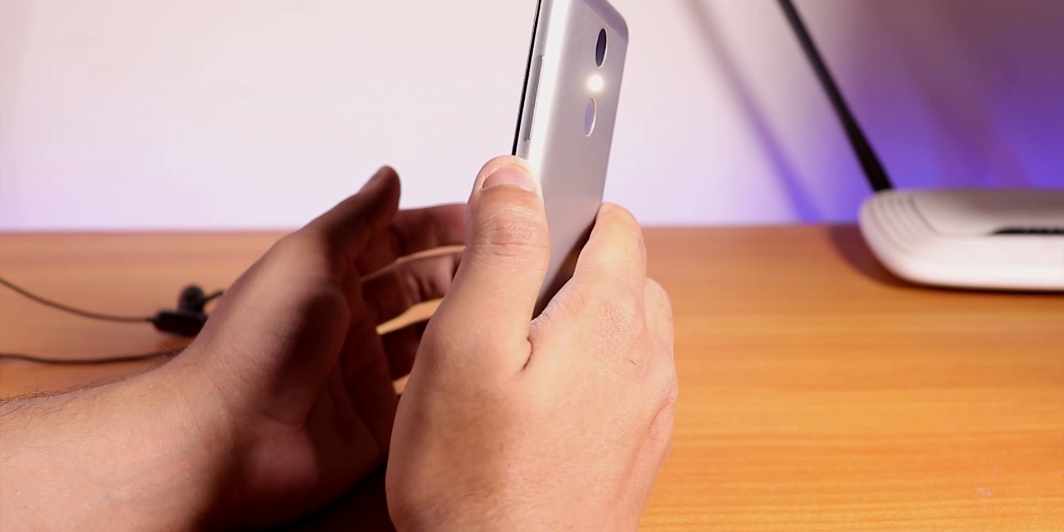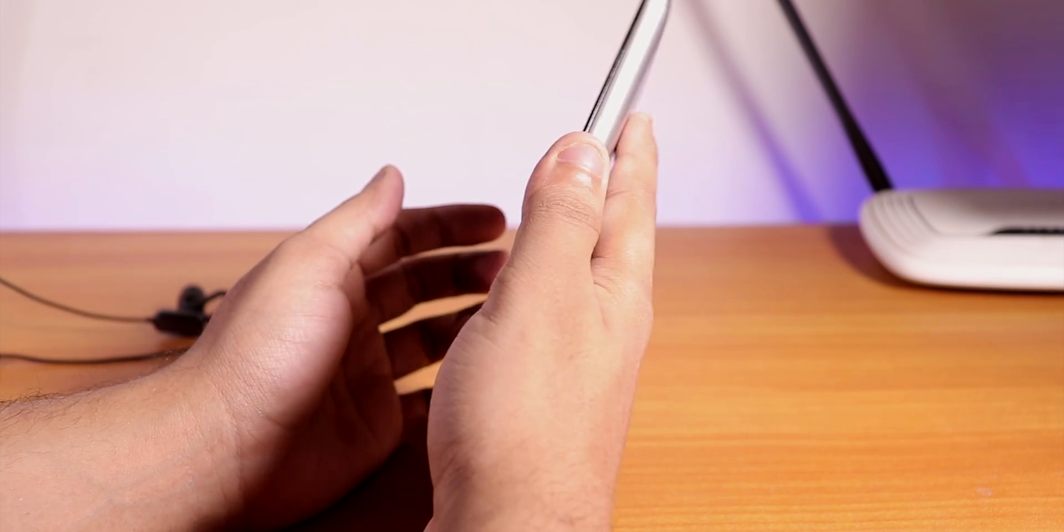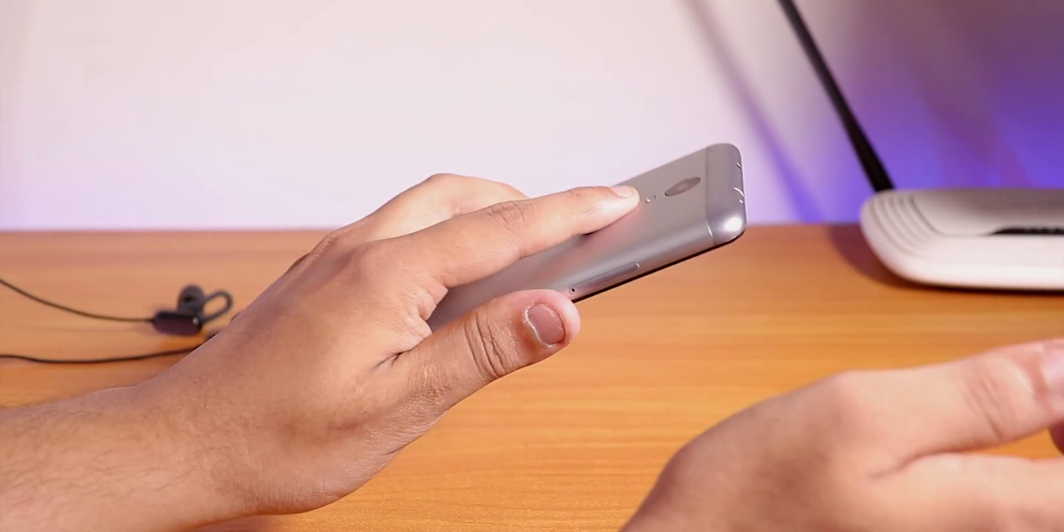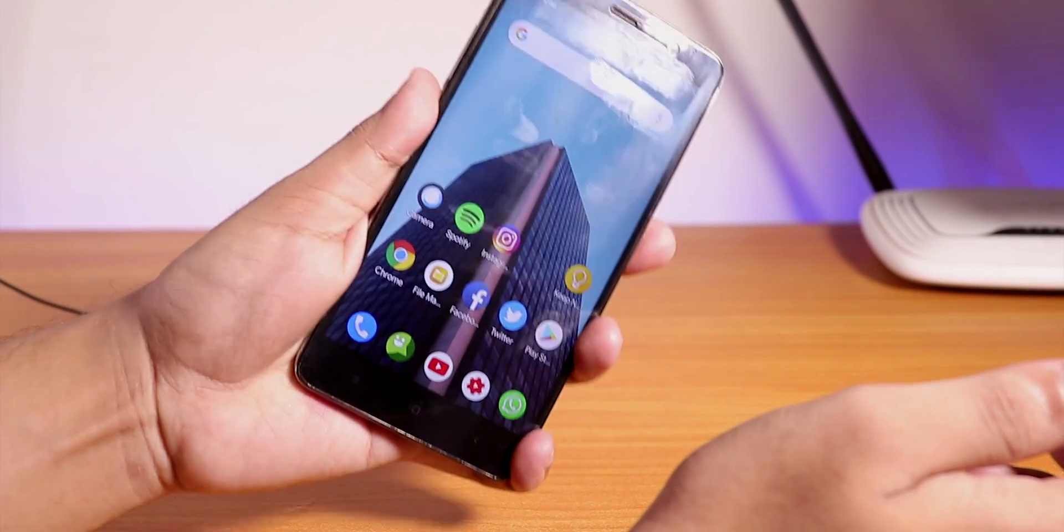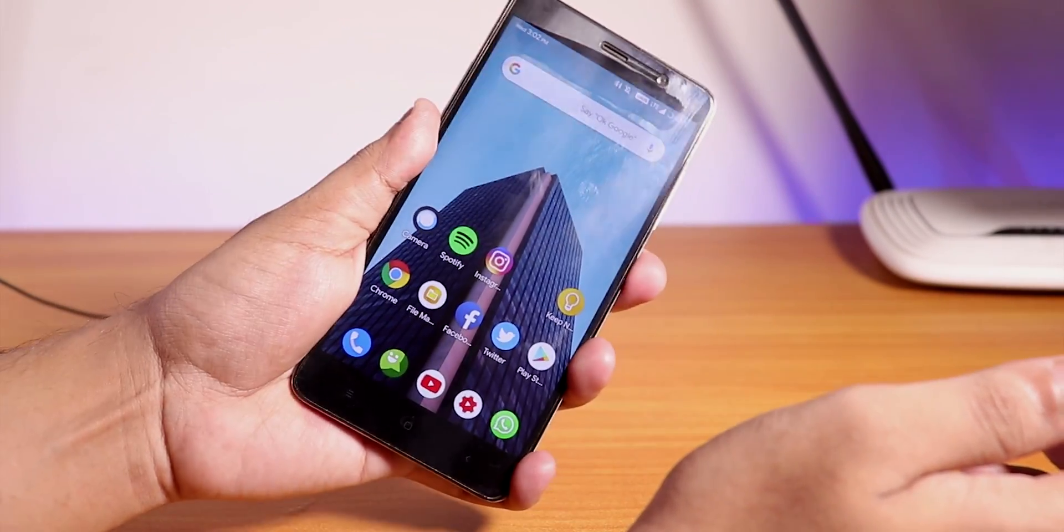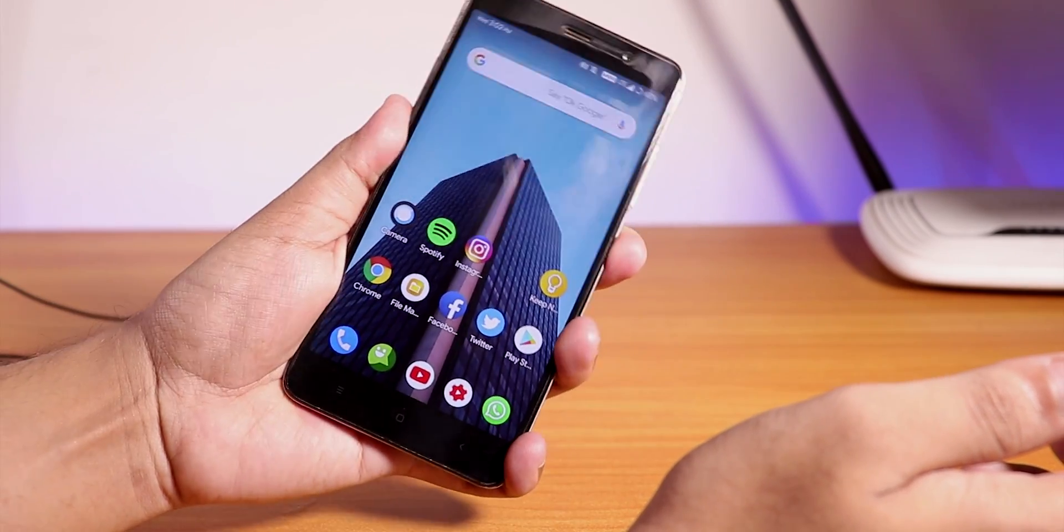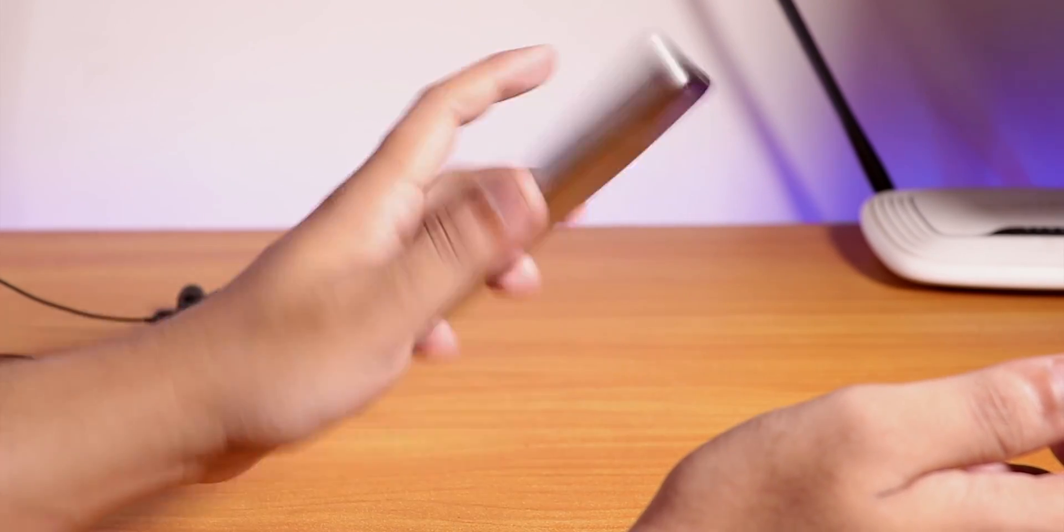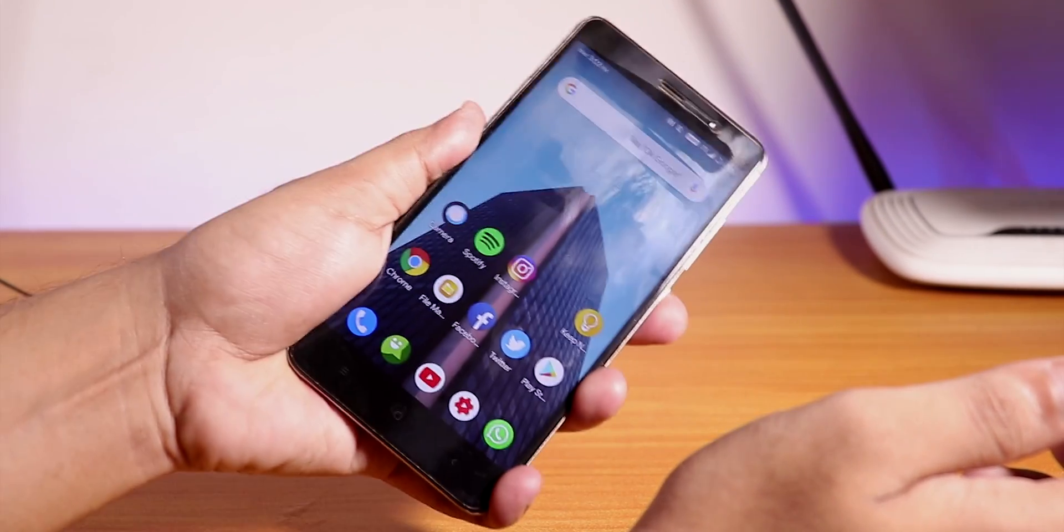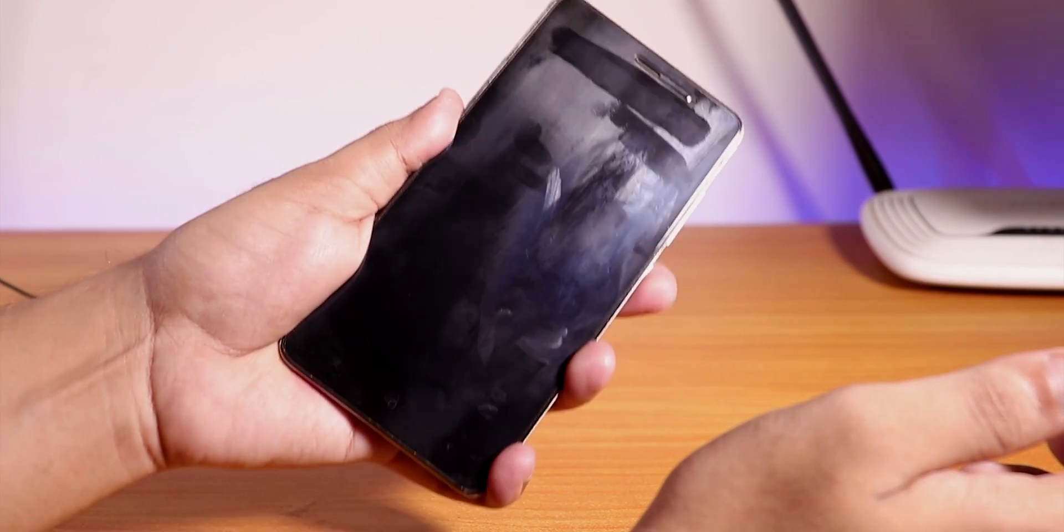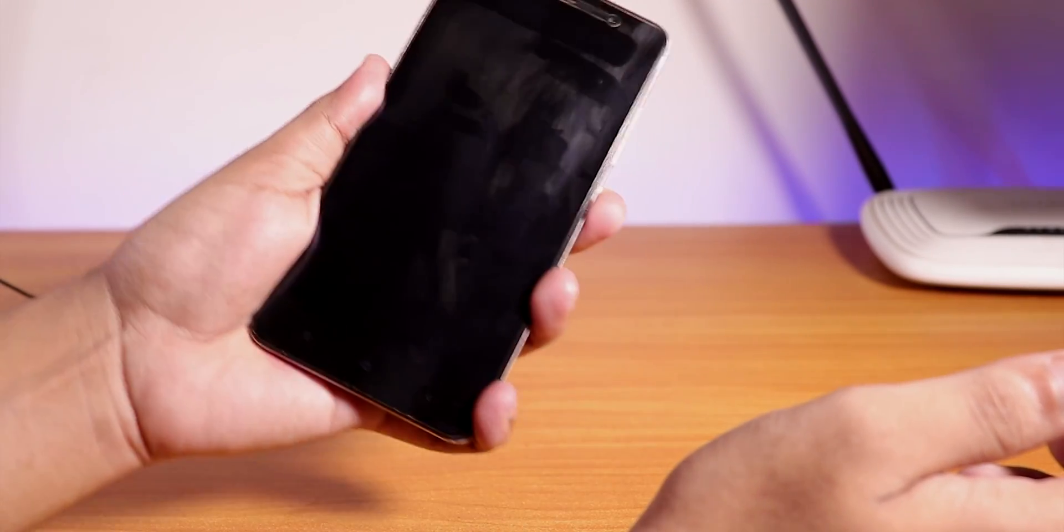Here is the fingerprint scanner speed again. Yes the face unlock is there and it does work super fine. You don't need to worry. And that fingerprint scanner unlocking speed from the screen is faster than Havoc OS, that I can pretty much confirm.